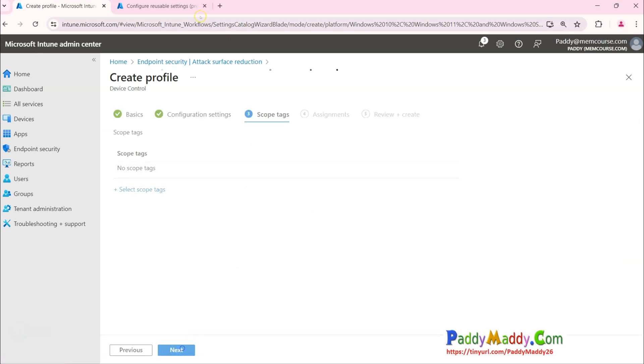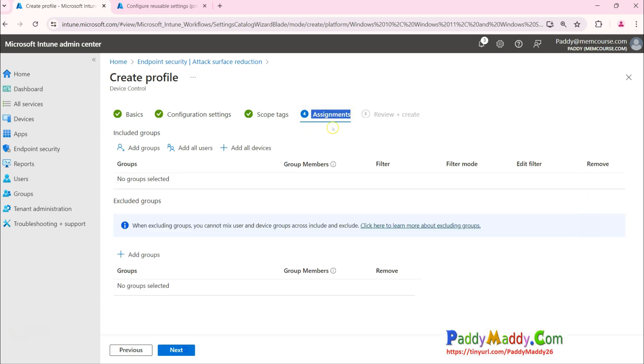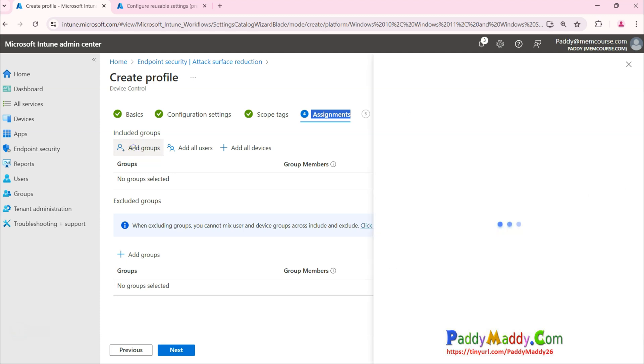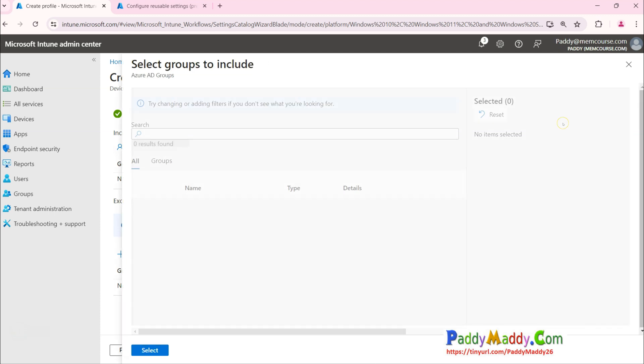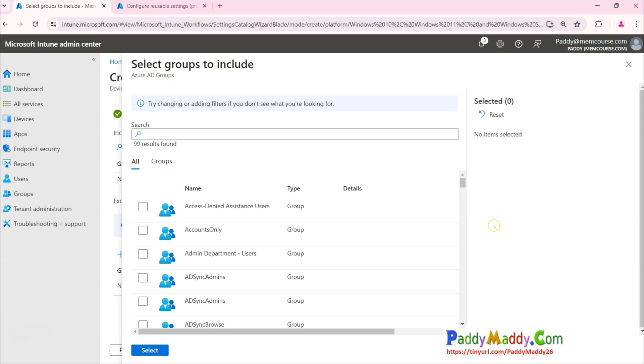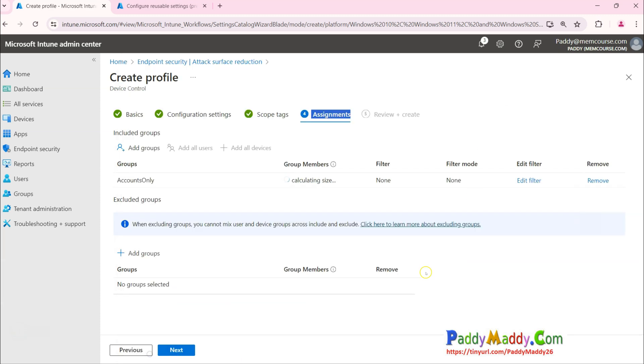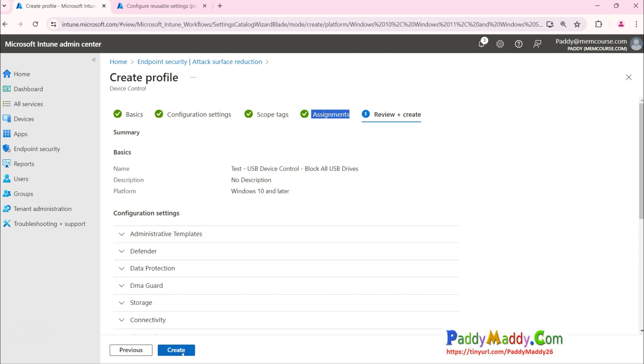Let's say I have a group called Block All USB for my all Accounts Department, then I could choose this. Simply click on Next and click on Create. This would create the policy.